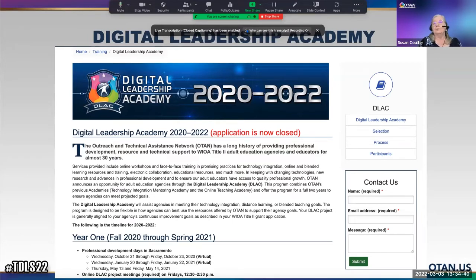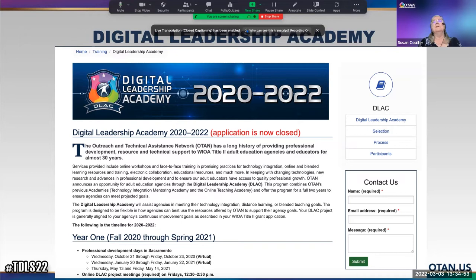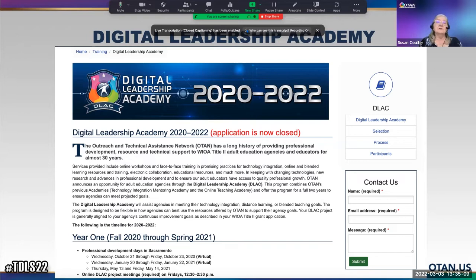Applications will be open in April. If you think about your SIP goal and your continuous improvement plan, you might get a team working together on that as part of the Digital Leadership Academy. It is an amazing opportunity — you work as a team toward those goals and get the support of OTAN staff, coaches, and training.